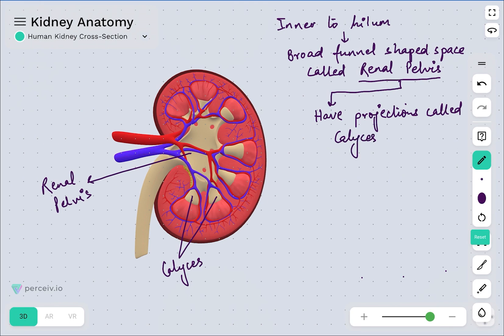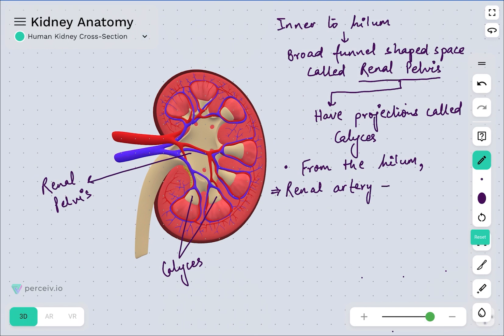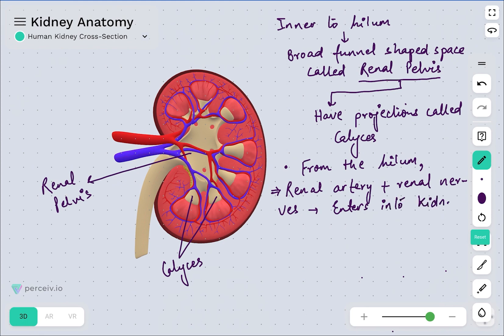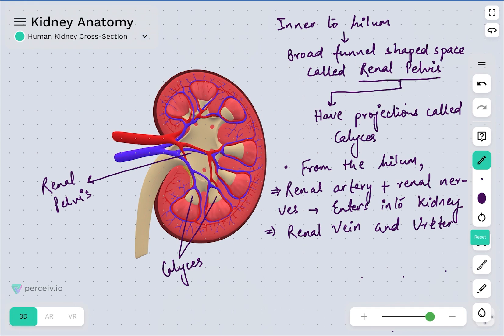The question that arises is: which blood vessels enter into the kidney and which leave the kidney? From the hilum, the renal artery and renal nerves enter into the kidney, while the renal vein and ureter leave the kidney — they come out of the kidney.